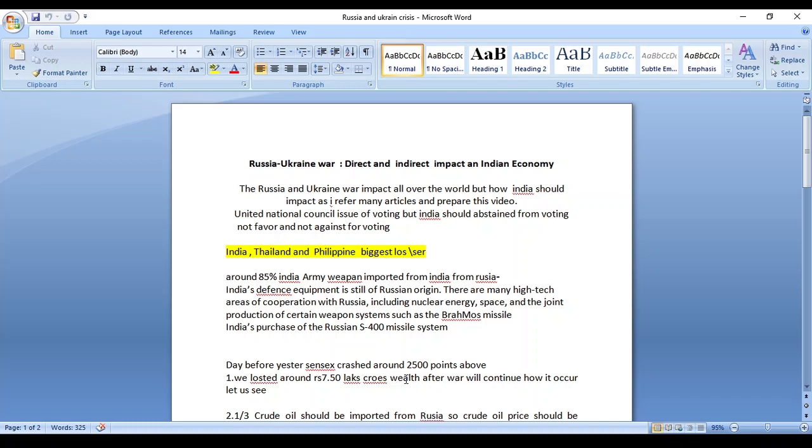Actually, India imports around 85 percent of ordinary military equipment from Russia. Many high technology related products, nuclear energy related products, and space related products are imported from Russia.